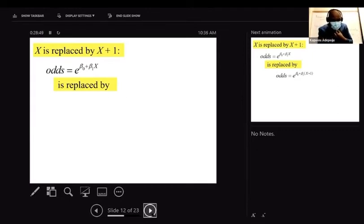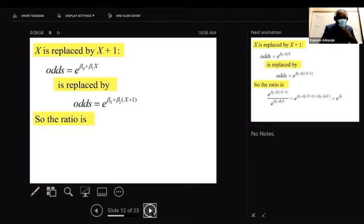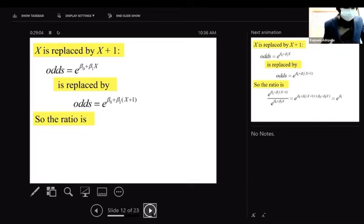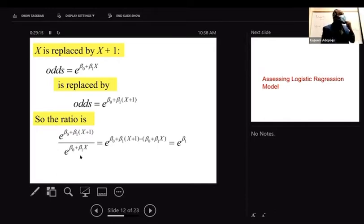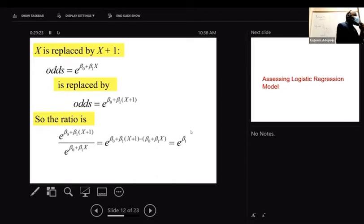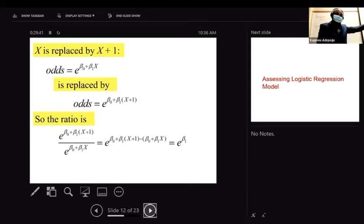Taking the ratio of odds at (x + 1) versus odds at x: exp(beta-naught + beta-one*(x+1)) / exp(beta-naught + beta-one*x) = exp(beta-one). So exp(beta-one) is the odds ratio — the exponentiation of beta-one represents the multiplicative change in odds for every one-unit increase in the predictor. I'll walk through more examples.